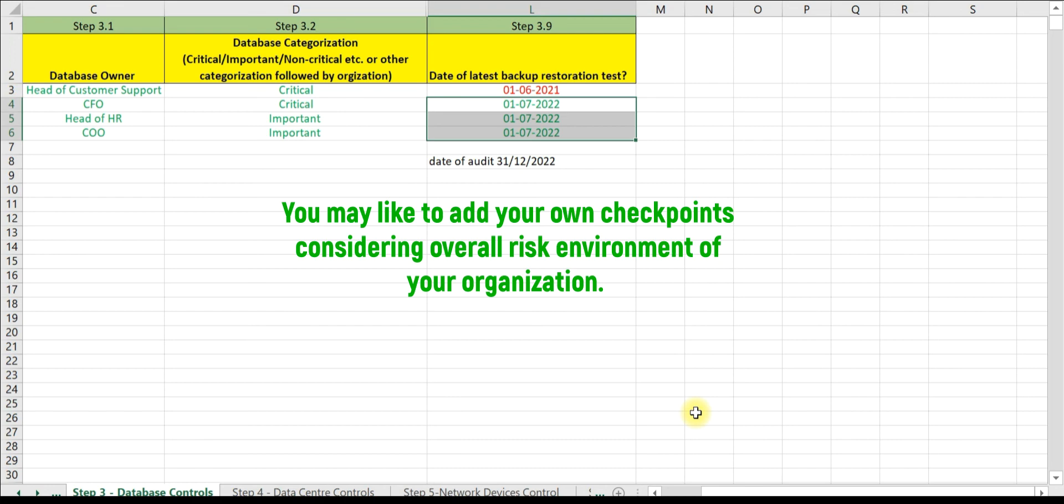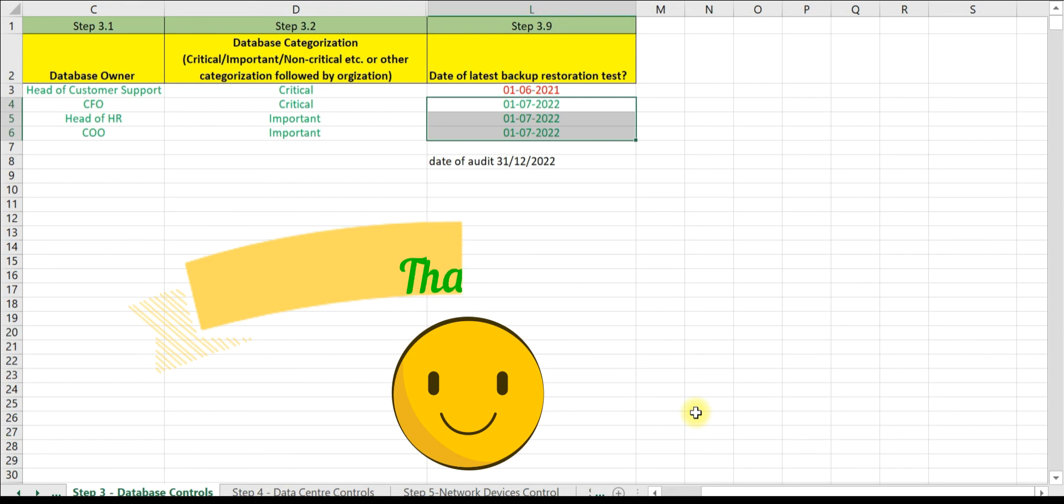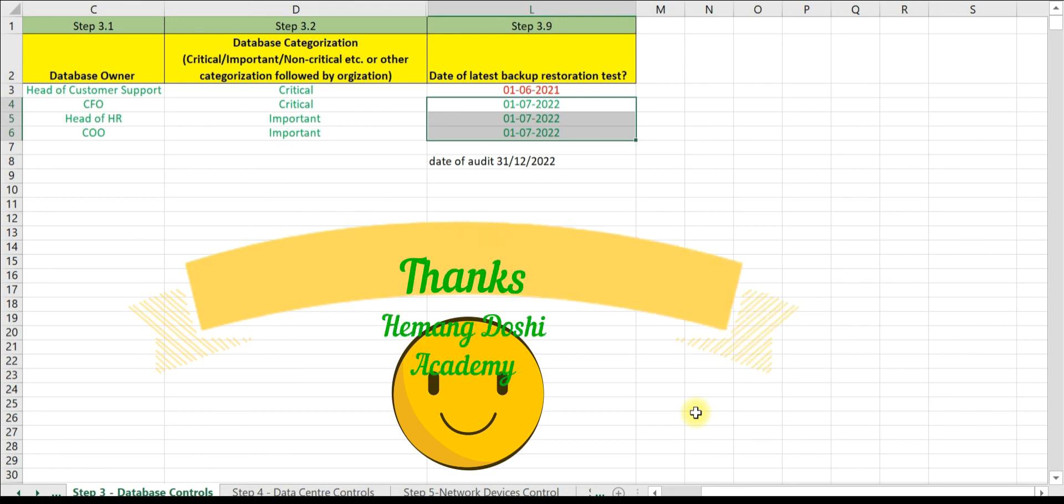Please note that these are the basic checkpoints. Step 3.1 to 3.9 are the basic checkpoints. You may like to add your own checkpoints considering overall risk environment of your organization. Thanks for watching.